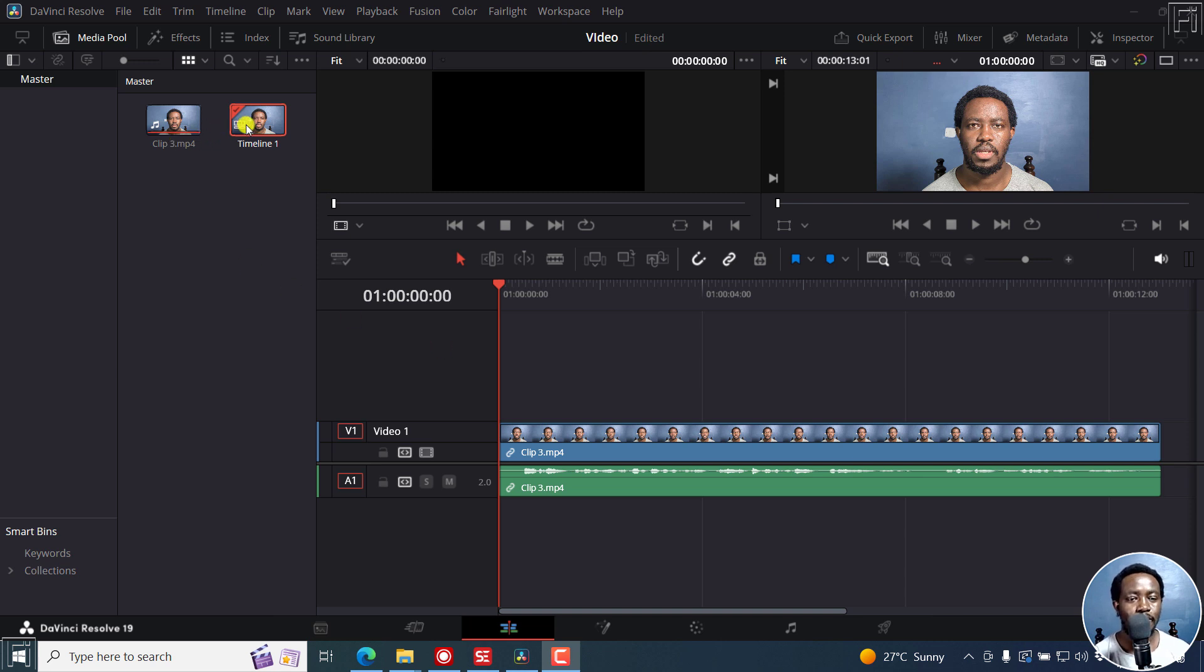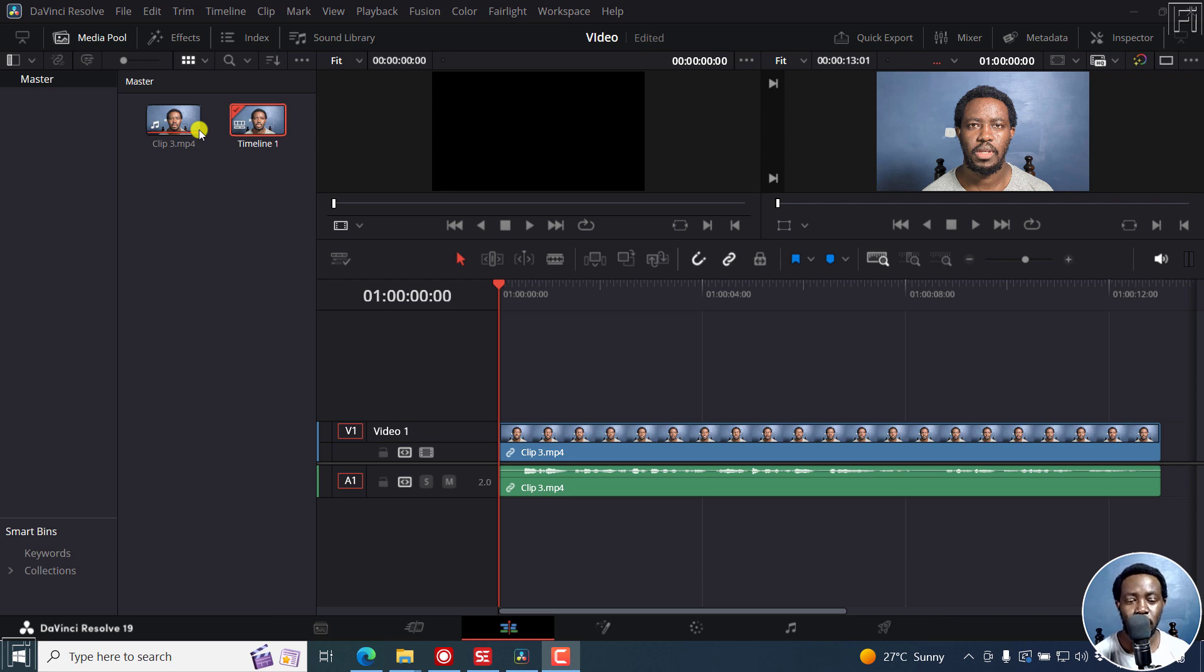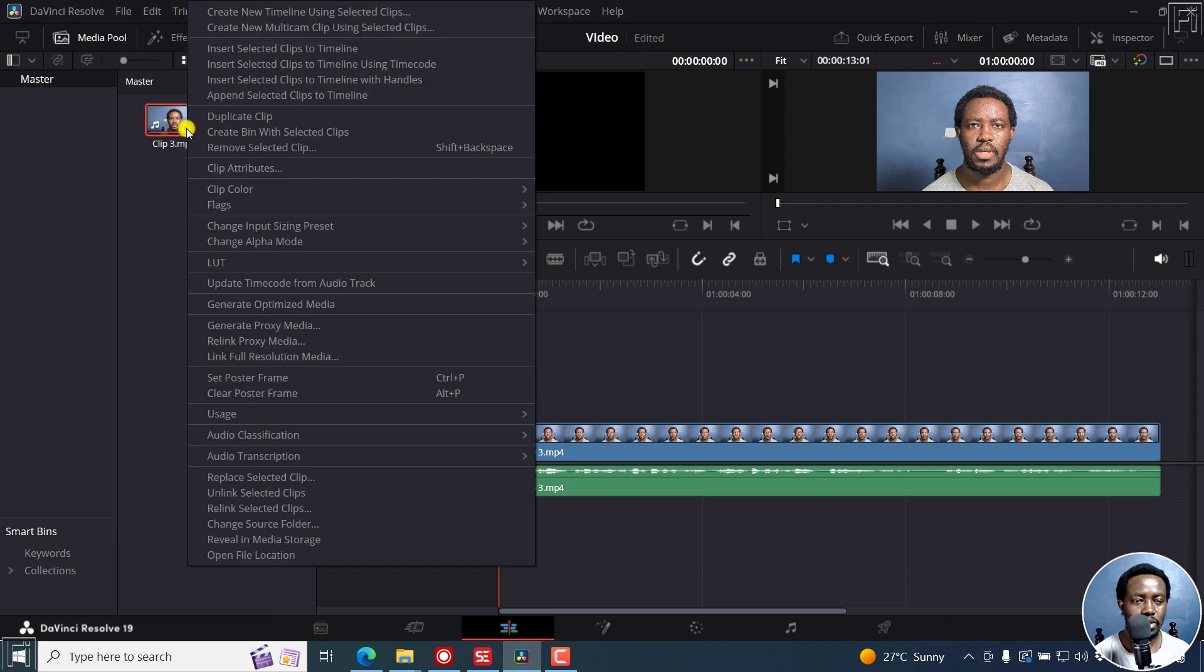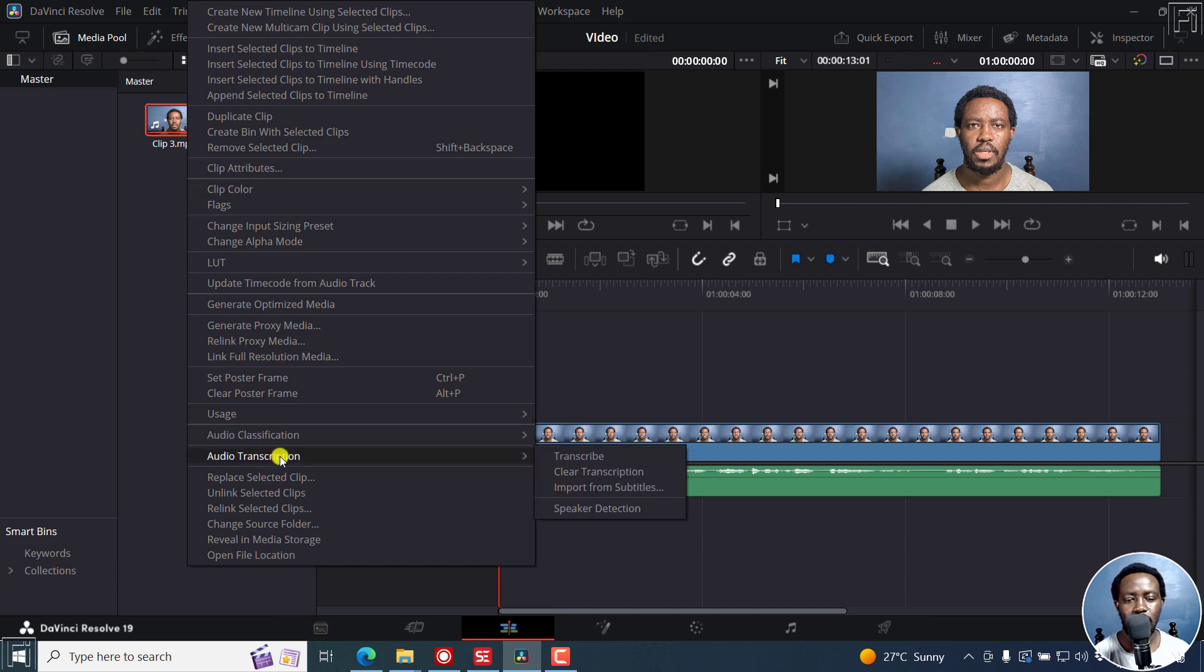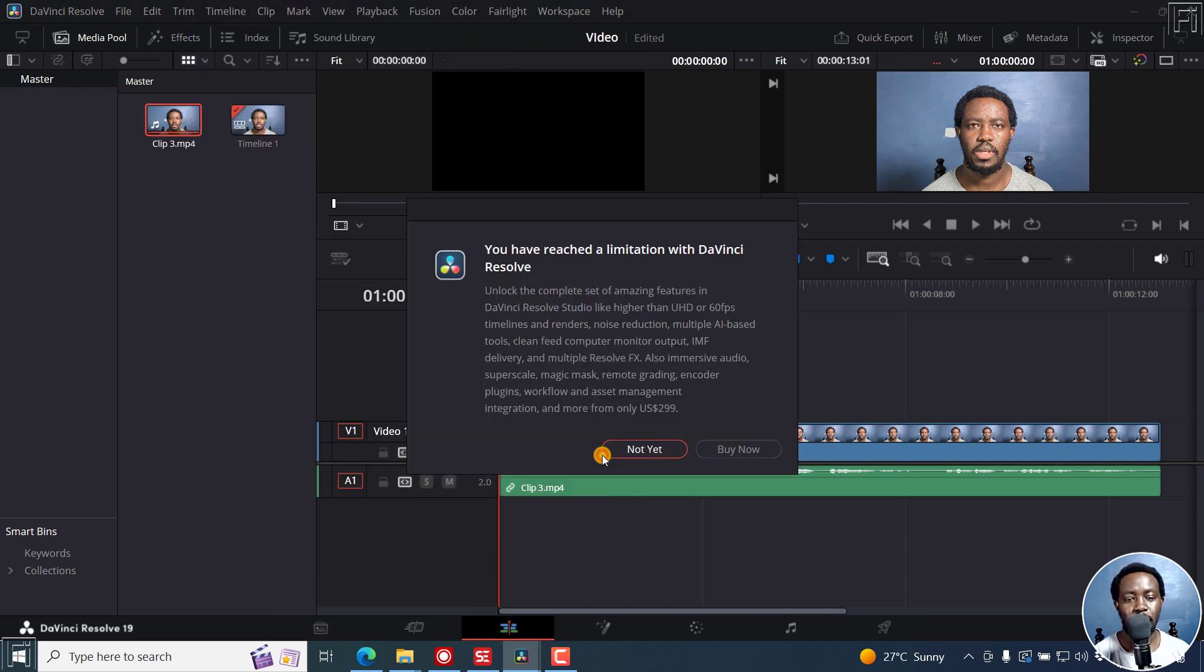If you try to use the create subtitles feature or the audio transcription feature in DaVinci Resolve free version, let's just right-click on any timeline there and just on any media and then just click on transcribe, you'll get this notification.